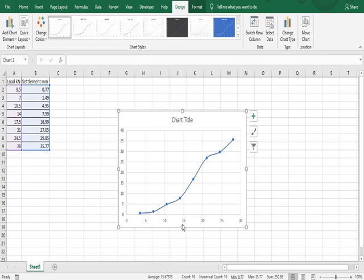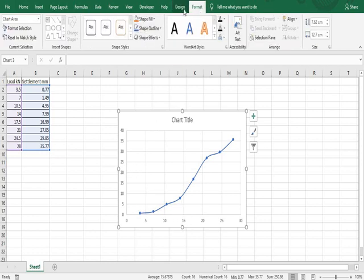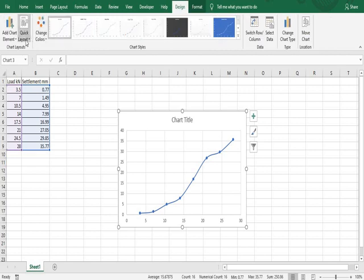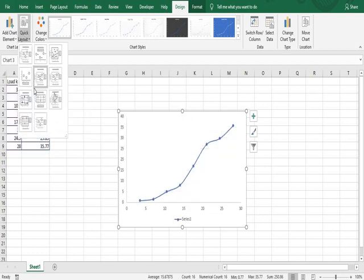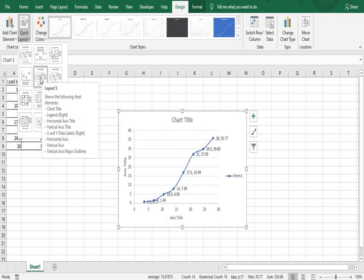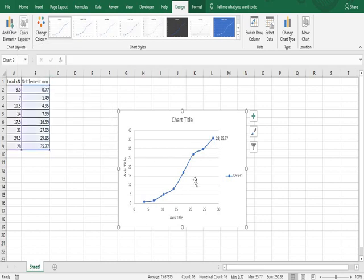After clicking that option, the chart doesn't have any axis names, so we have to add them. Go to the Design tab, click on chart options. In the Quick Style section, you can select any option — I'm selecting one that gives a chart title and series names.